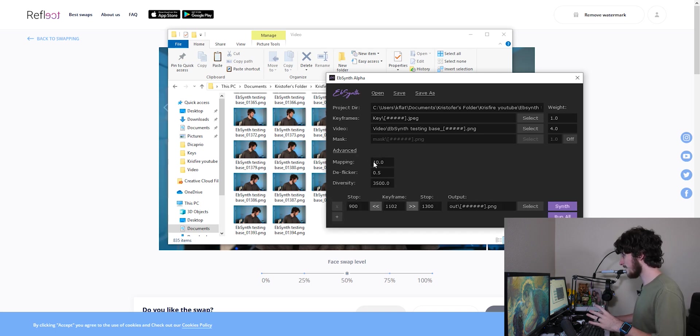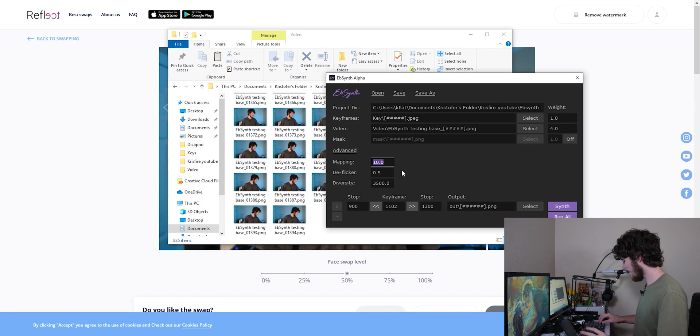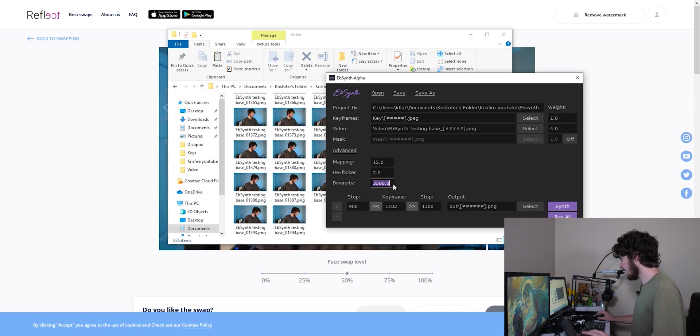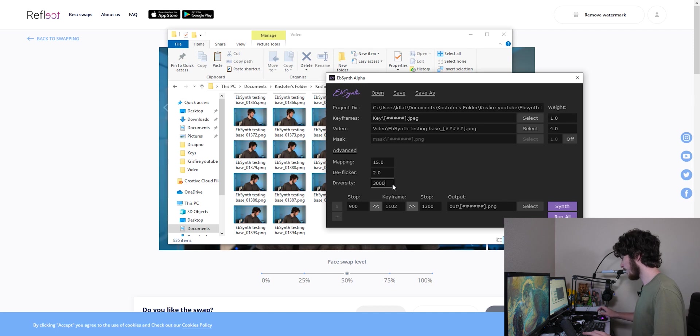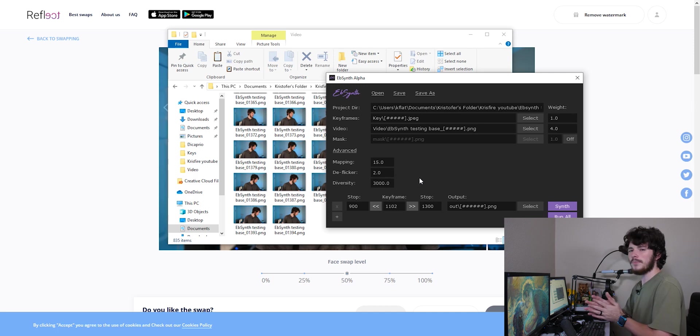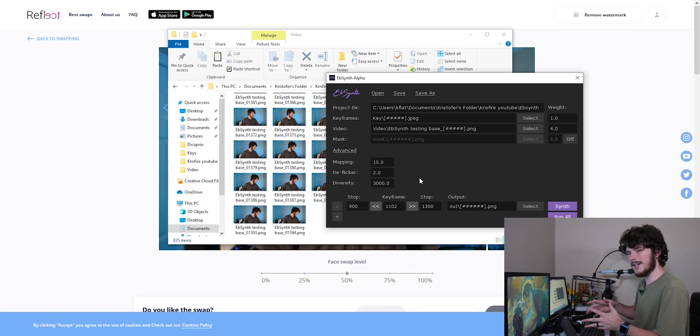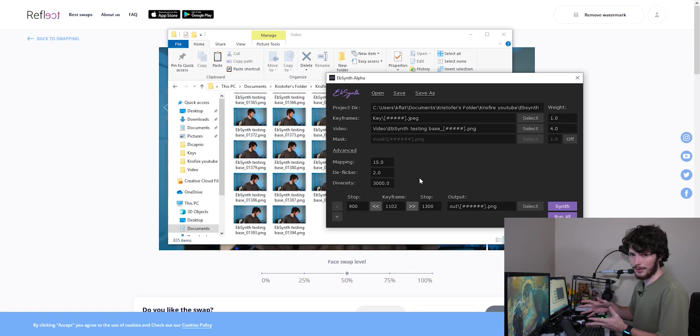So let's just keep it at 1300. Keep it a nice little middle ground there. And for mine right here, all I'm going to do is I'm going to click Advanced, go to Mapping. I'm going to keep that probably about 15. I'm going to change the D Flicker up to a 2. And diversity, I'm just going to lower that to about 3000. You can try to mess around with these. I go more in depth in each of these on the tutorial itself. But essentially what each of these do is they make it look better.